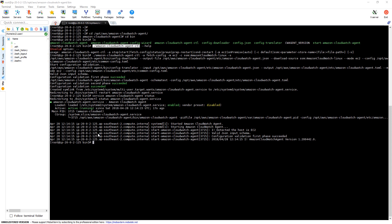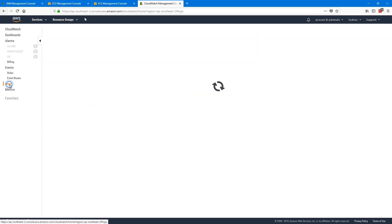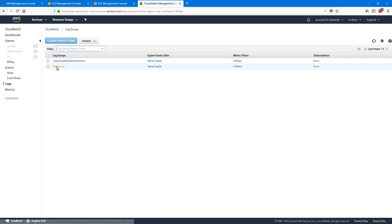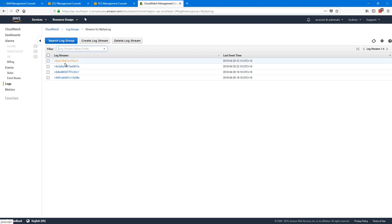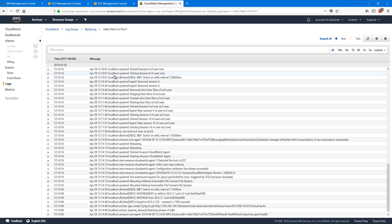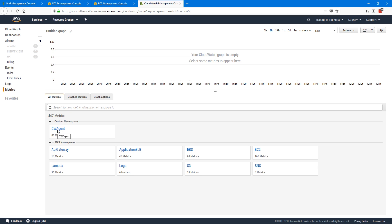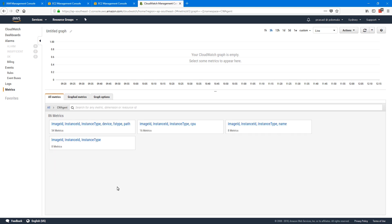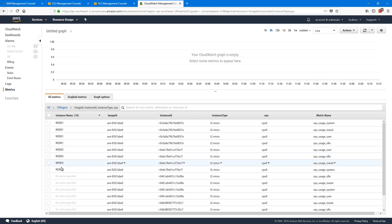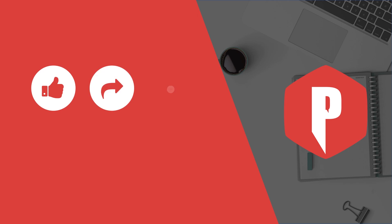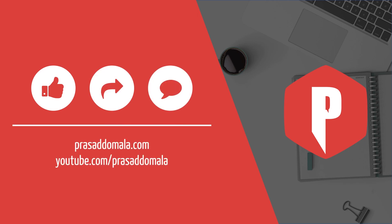Now let's have a look at our CloudWatch console. First, go to Logs — we should see our log group called my-syslog. If we go into my-syslog, we can see the instances. We can see our two new instances, and if we drill down we can see our syslog. Next, if we go to Metrics, we can see CW Agent — that is the CloudWatch agent — under custom metrics. Going into CloudWatch agent, we can see our different metrics. For example, going to CPU, we can see metrics for both Web01 and Web02 and visualize the data as required. That is the process of installing and configuring the unified CloudWatch agent using SSM and command line.